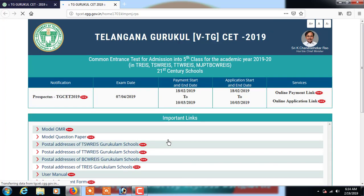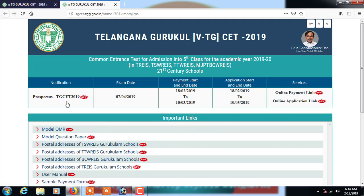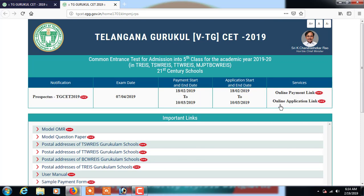A new window opens and here you can see the notification details for the fifth class entrance exam. The date of exam is 7th April 2019, payment begins from 18th February 2019 to 10th March 2019, and the application also begins from 18th February to 10th March 2019. Here you can see the services: online payment link and online application link.